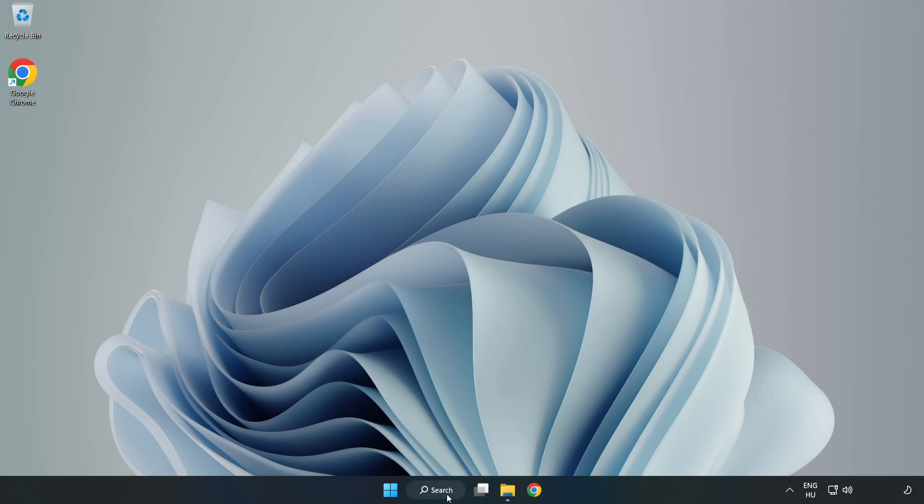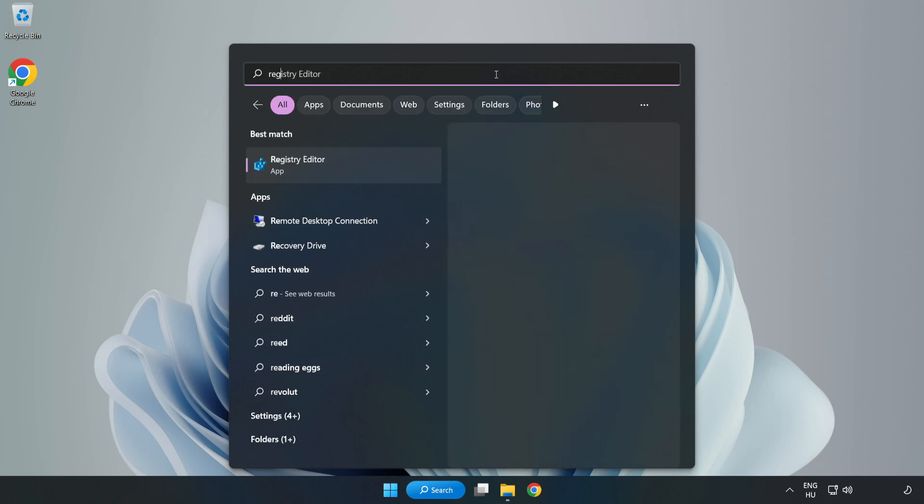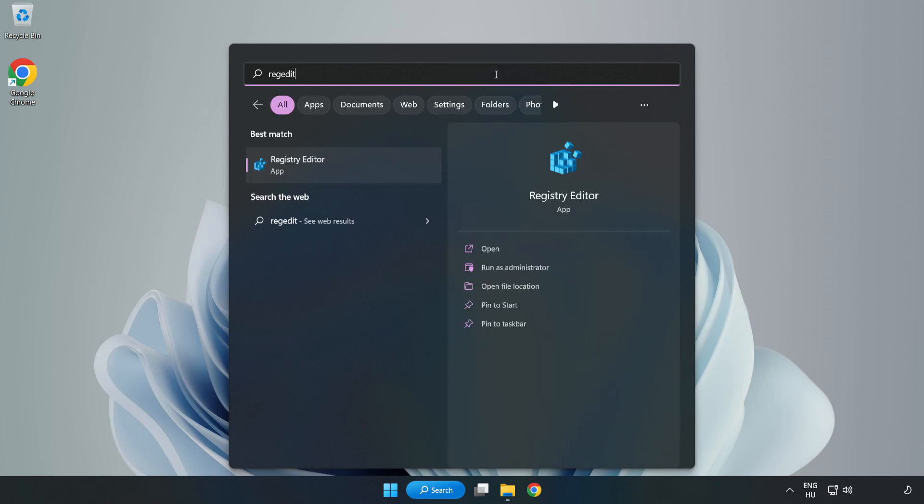Click the search bar and type RegEdit. Click Registry Editor.